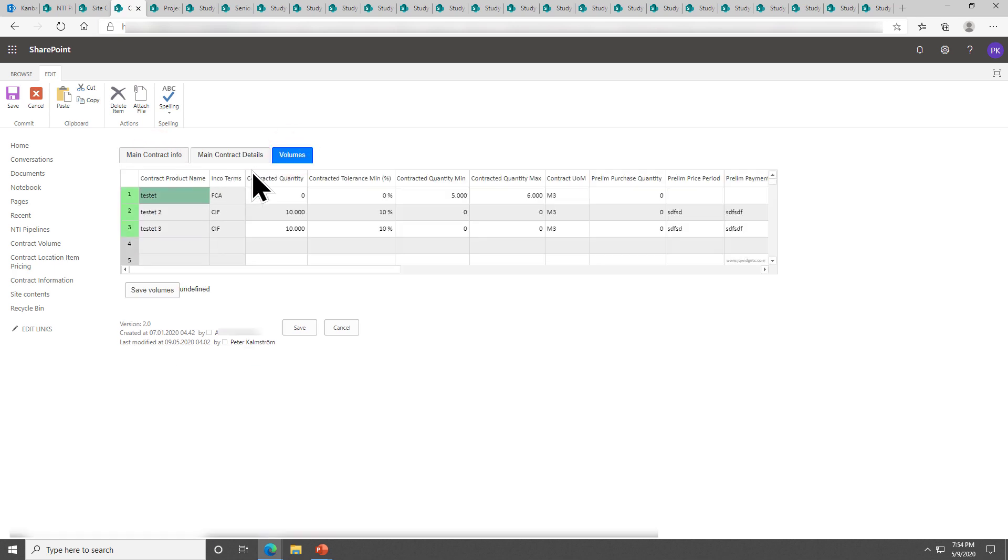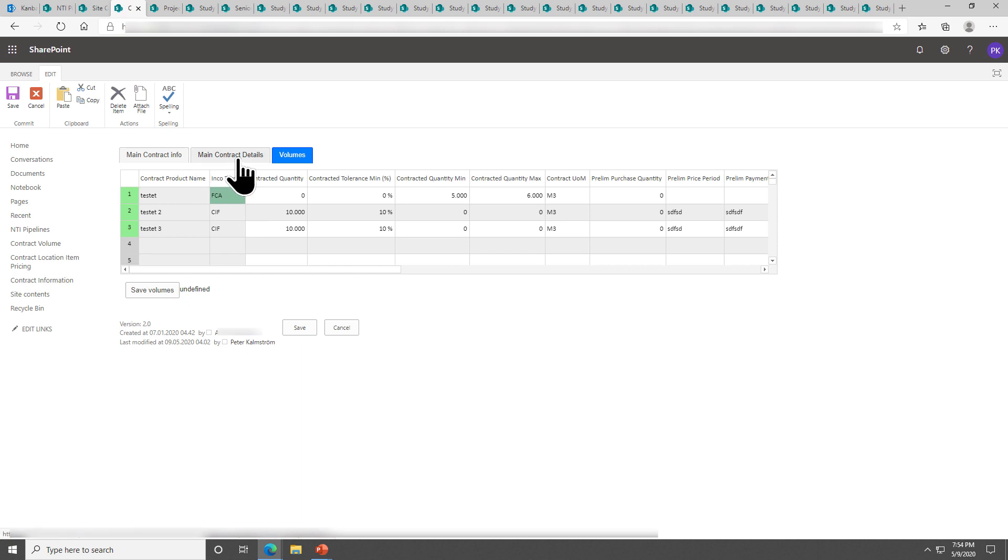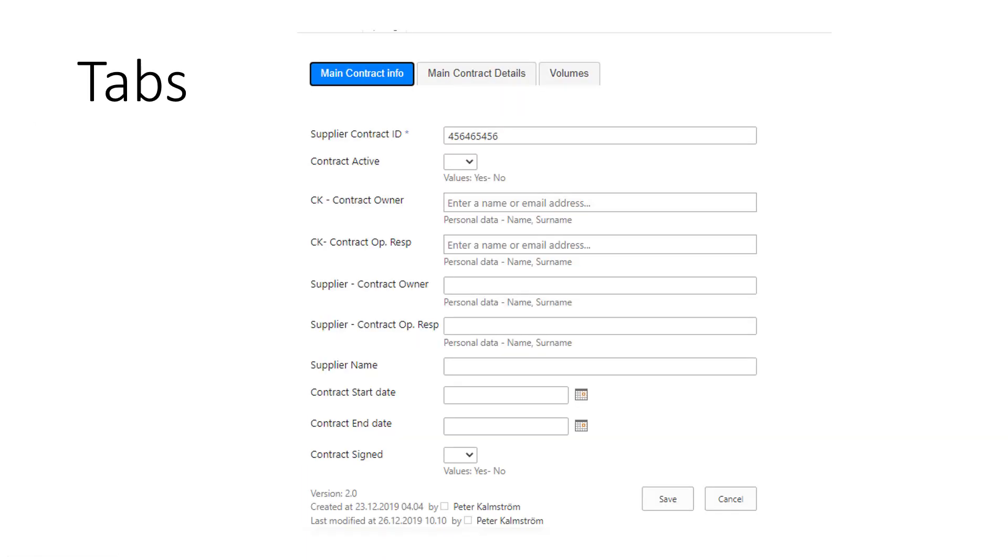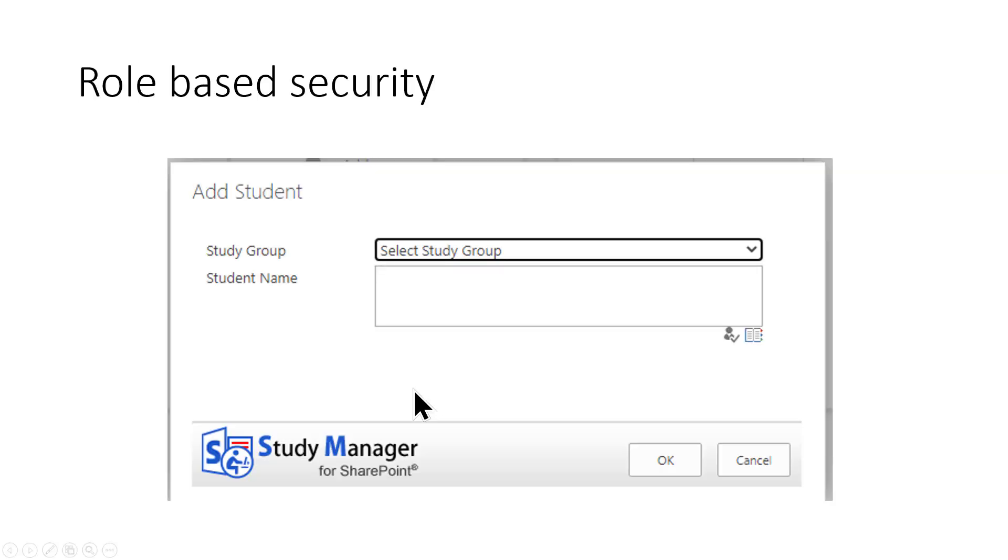Also here under the third tab here I can see the related volumes. I can change this information in the grid here and when I do the color changes and I can save it back. So I'm seeing the main contract information item and I'm showing three sub items. This is an example of master detail also.